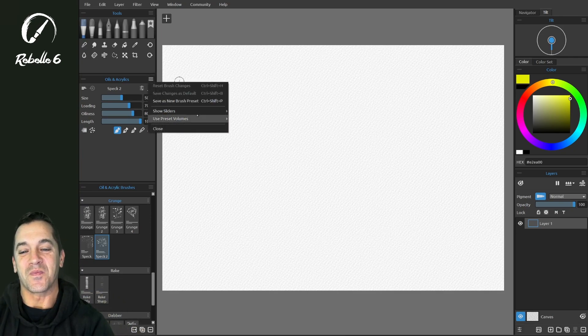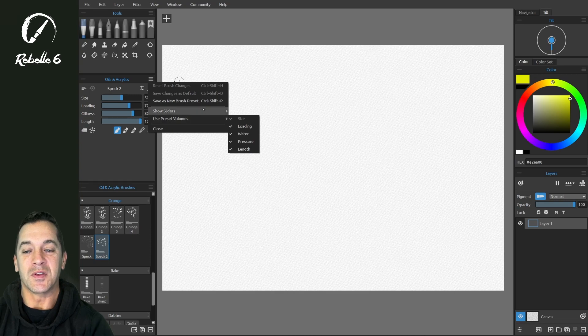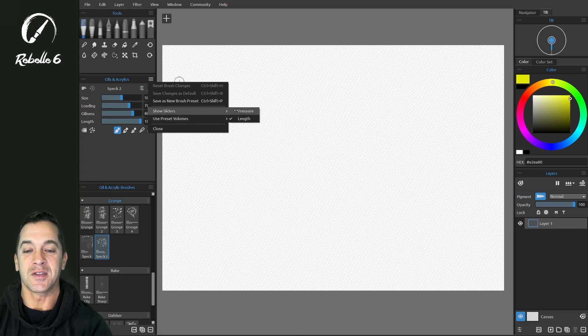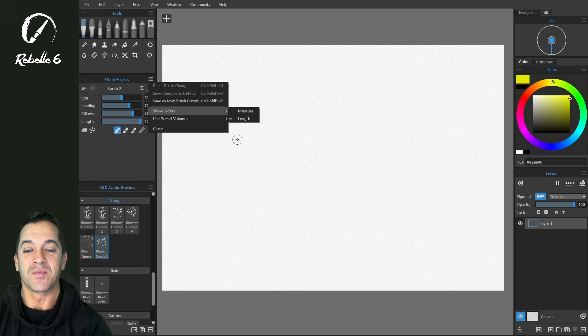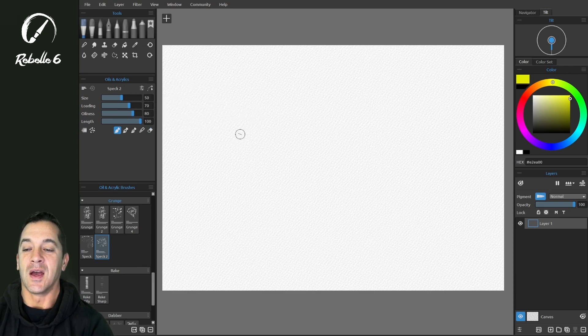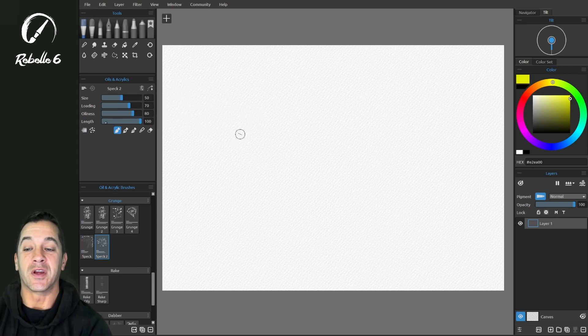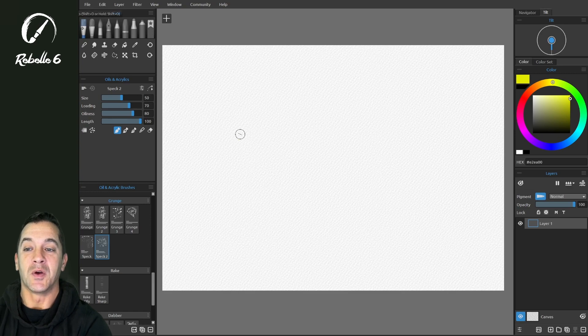So here, show sliders, select length, and now you'll see it appear over here in the brush properties.